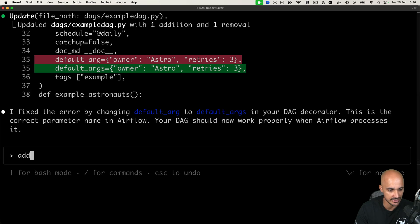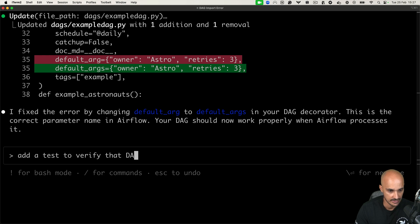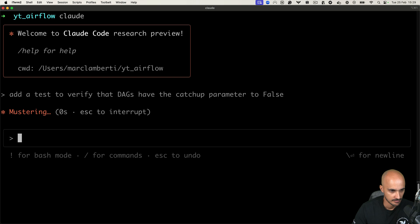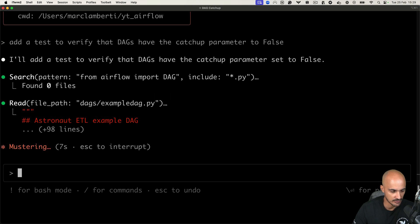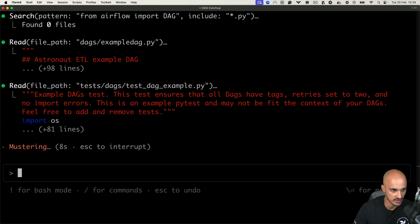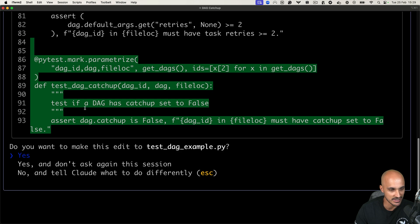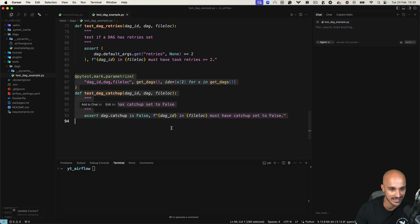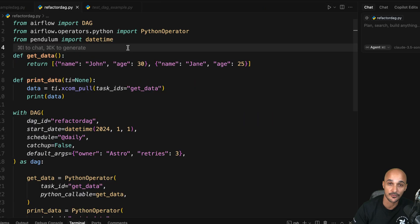We can say something like add a test to verify that DAGs have the catch up parameter to false. Hit enter. Let's wait a little bit. Alright. So now Claude Code is reading the file, then the tests. And we have this suggestion, which is to add the following test in the file. And you can clearly see that it verifies if the DAG has the catch up parameter to false, then this test will fail with the following message. So let's hit yes. And now we have the test as shown right there.